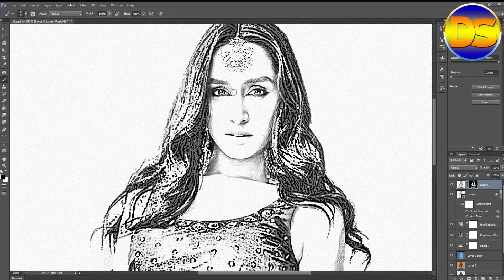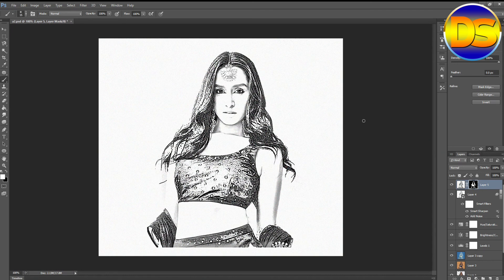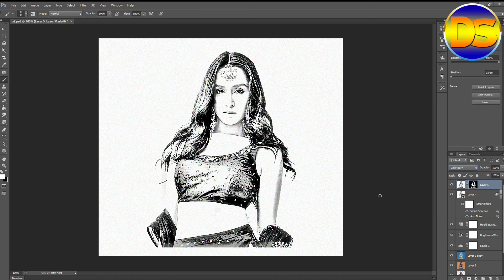Now I improve the eye color. For this, set the foreground color to white. That's perfect. Then go to the background and decrease the opacity.